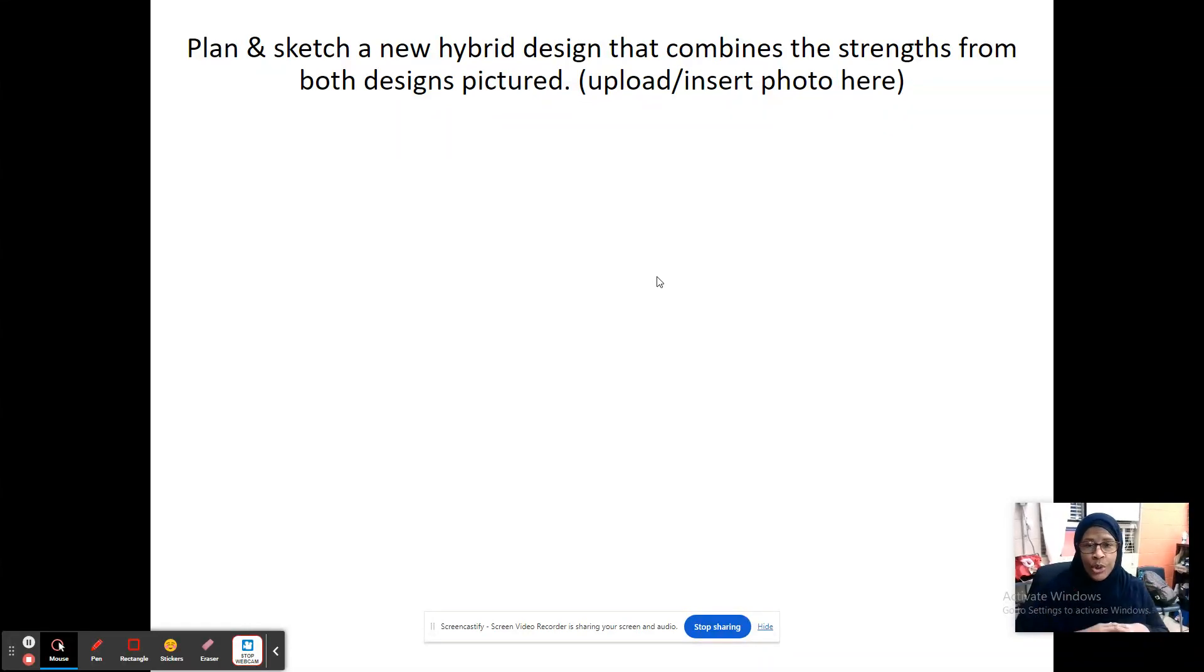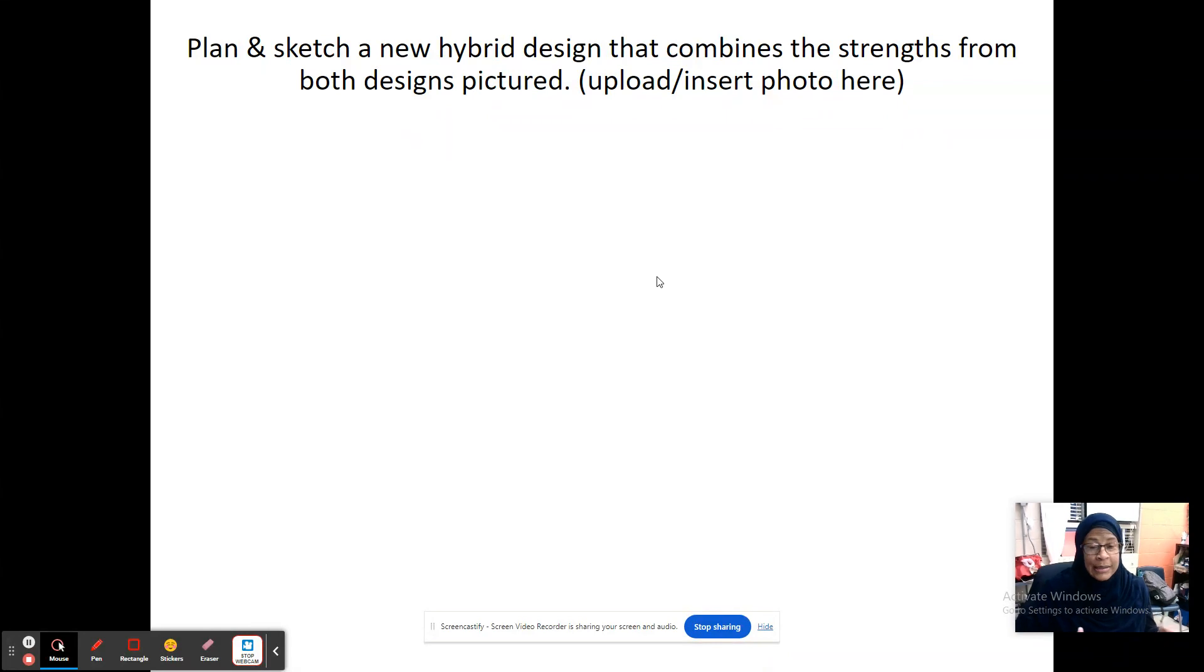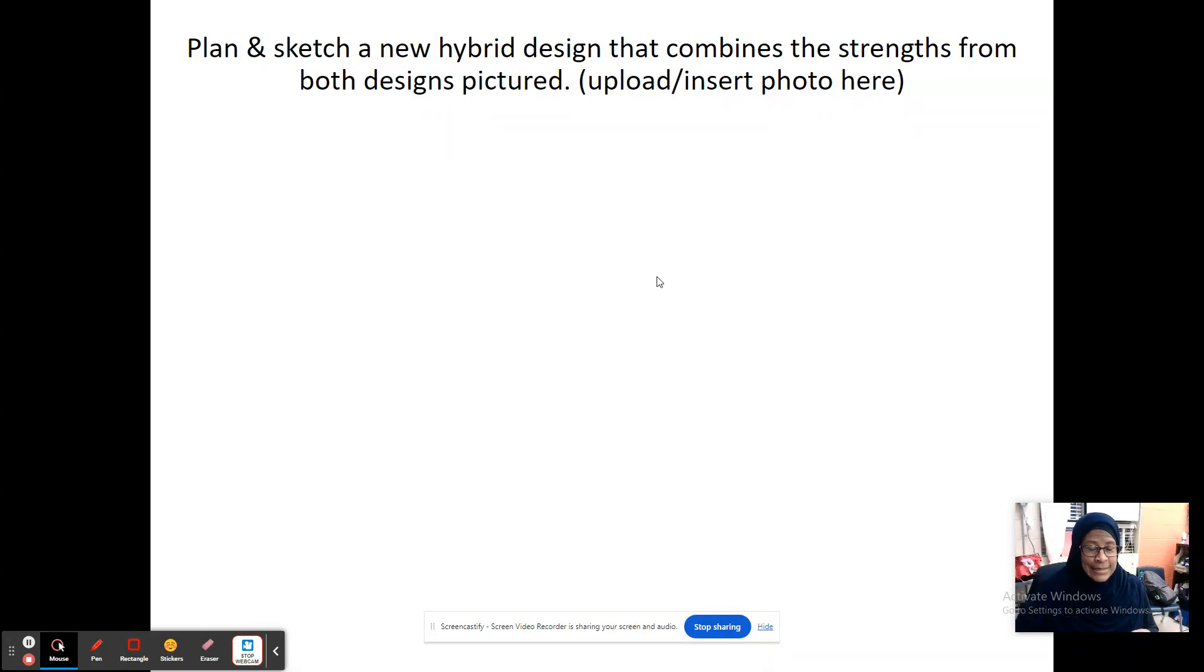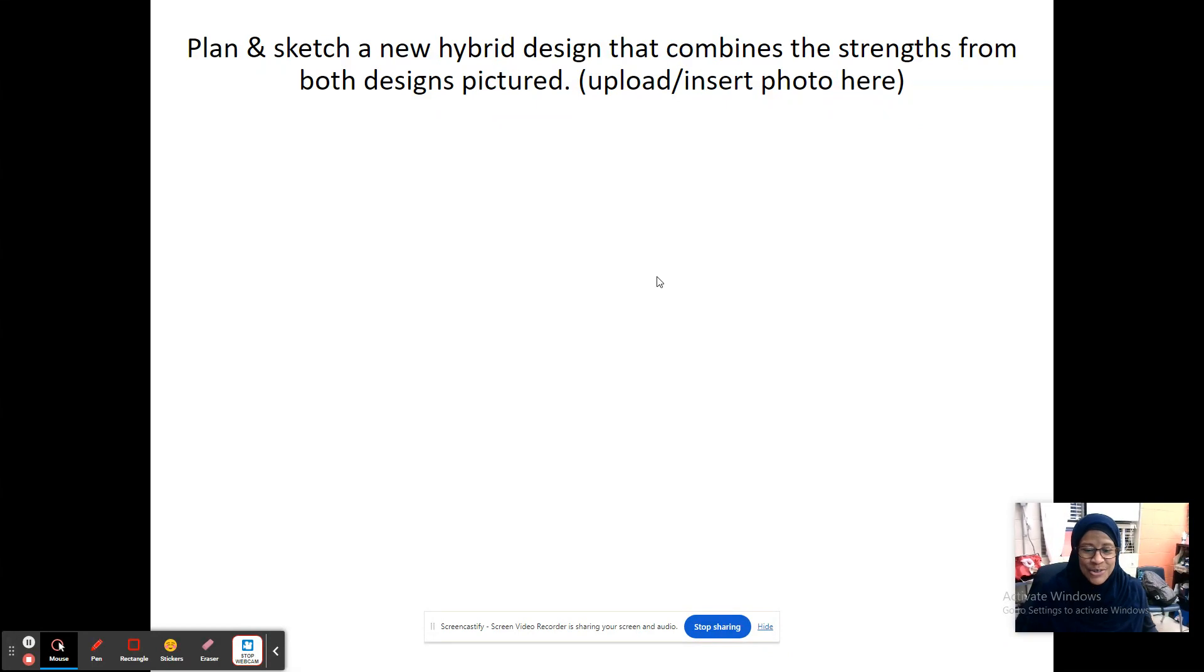Don't go and pull a picture off the Internet. You are redesigning this. This is an invention or technically an innovation because the primary idea already exists. So you are innovating this design. So there is no picture out there on the Internet. So you are sketching this.